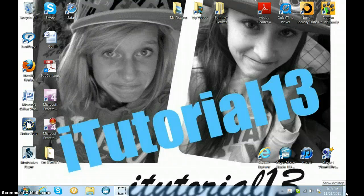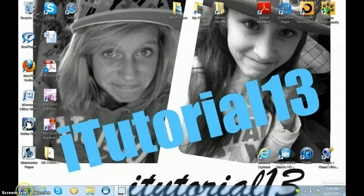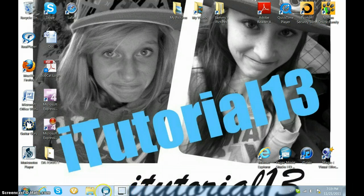Hey guys, it's Sammy and I'm going to show you how to pitch your voice in Sony Vegas.